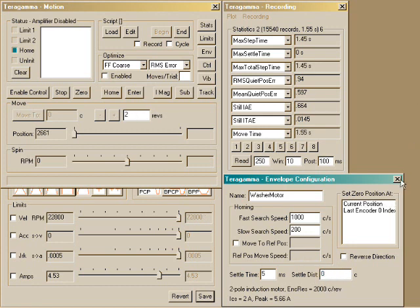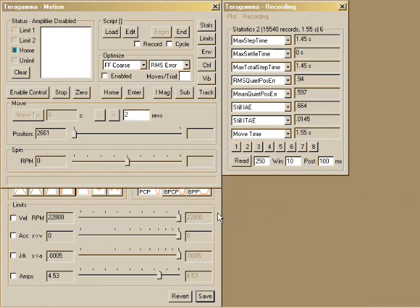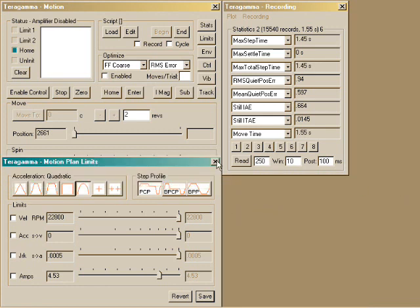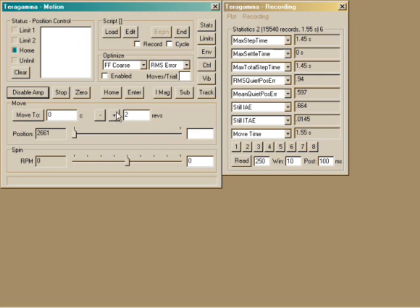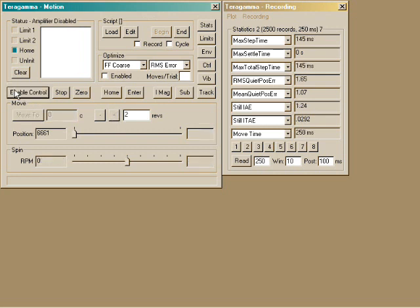After self-commissioning, you can start operating the motor immediately. I'll move point to point by two motor revolutions. We can see that the planned motion took 145 milliseconds.